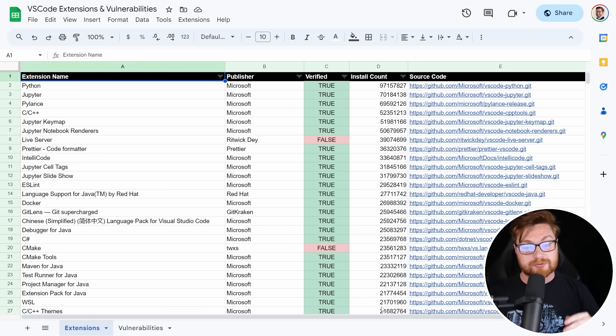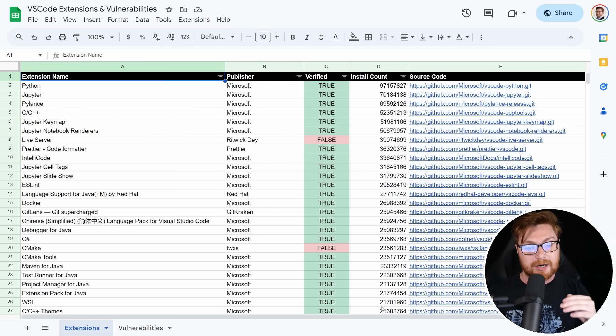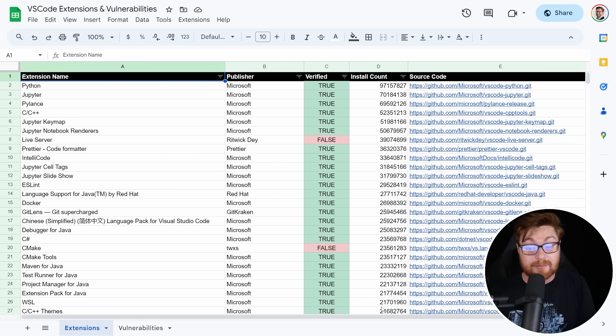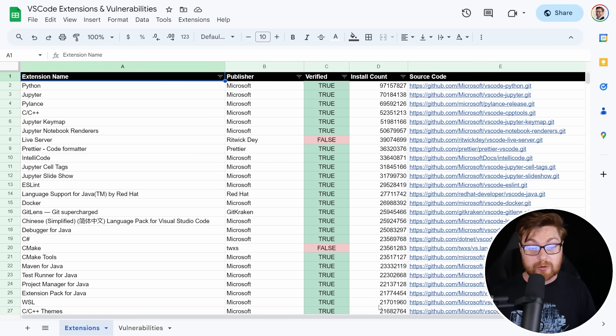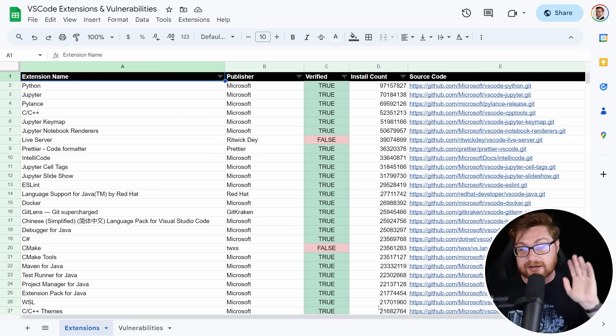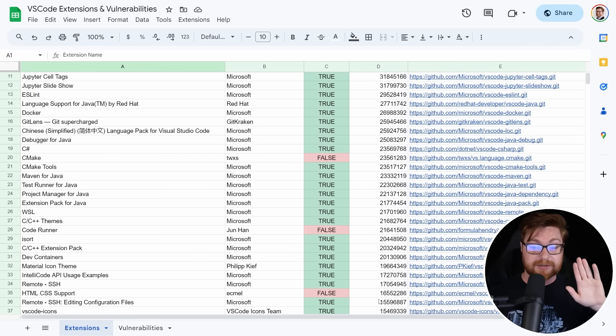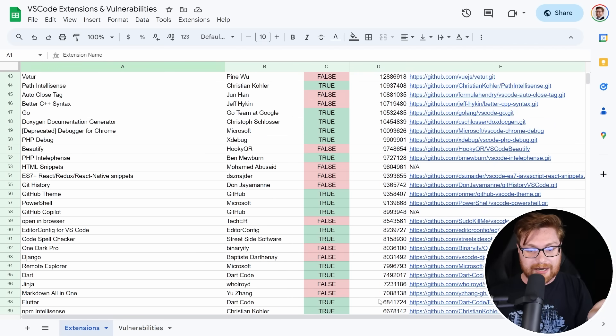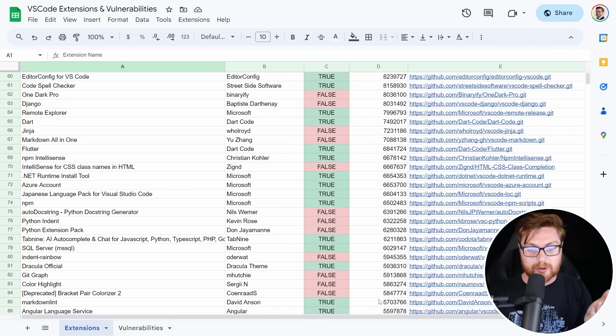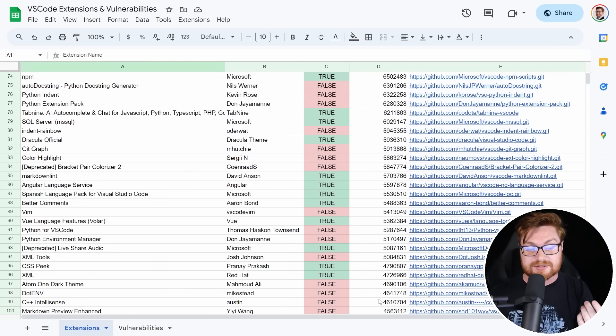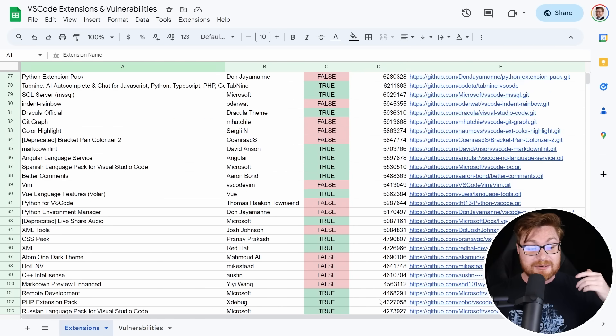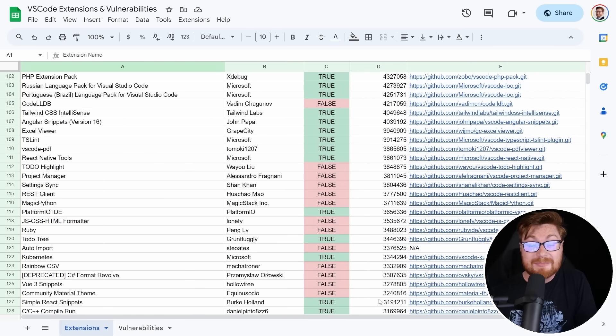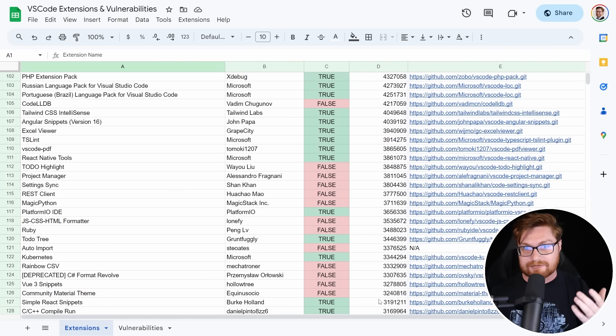This on its own is already kind of cool. You can scroll through all the different extensions, you can sort by publisher, filter on this as you need it, and see whether or not it's verified, and how many times it's installed, what are the most popular extensions? It's kind of wild to have a visual representation of how many of these there are and how many of them are not verified.